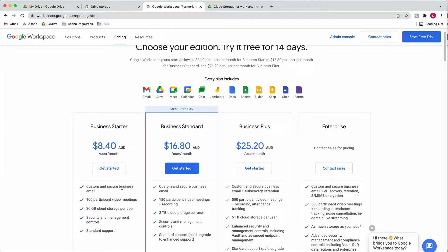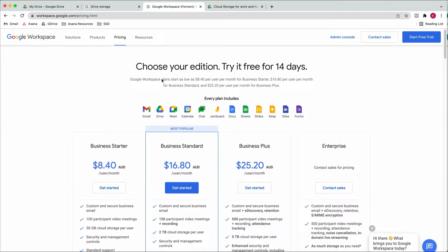With Google Workspace you also get a secure business email — I've got a whole tutorial video on how to set that up, which I'll link here and in the description. It is, in my opinion, the best business email setup. You also get Google Docs, Google Sheets — similar to Microsoft Word and Excel — Slides as PowerPoint, Calendar, Chat, and Google Meet for video conferencing. All of that is included, so it is well worth it even past the Drive itself.